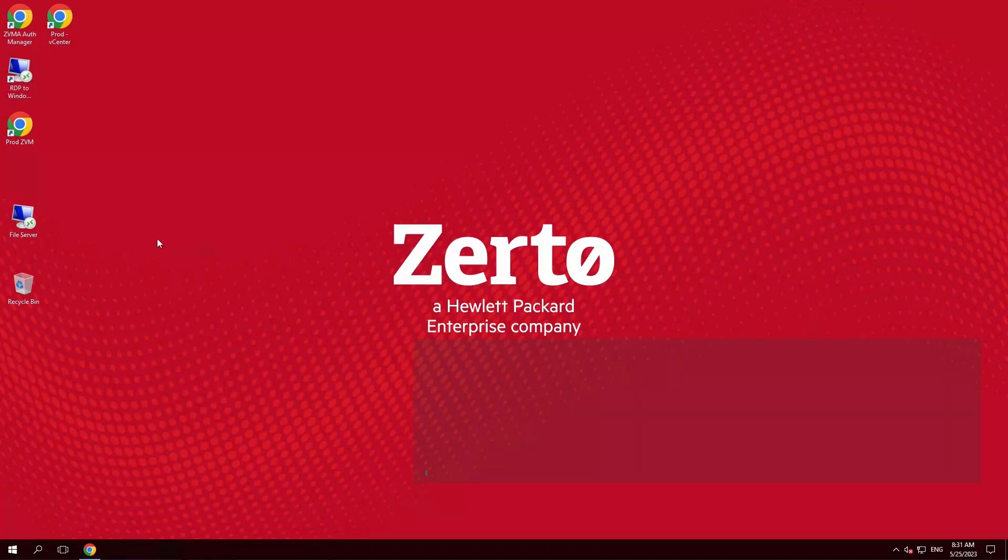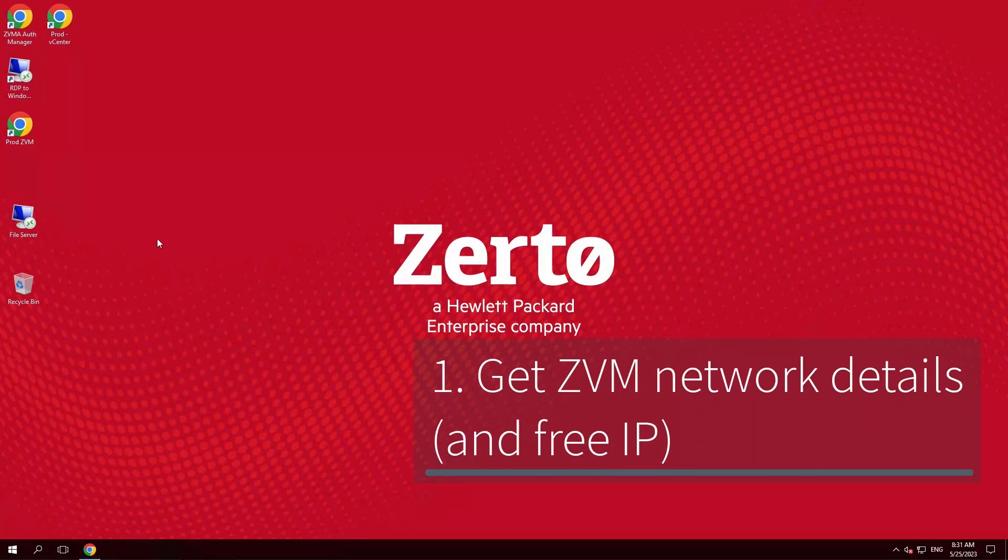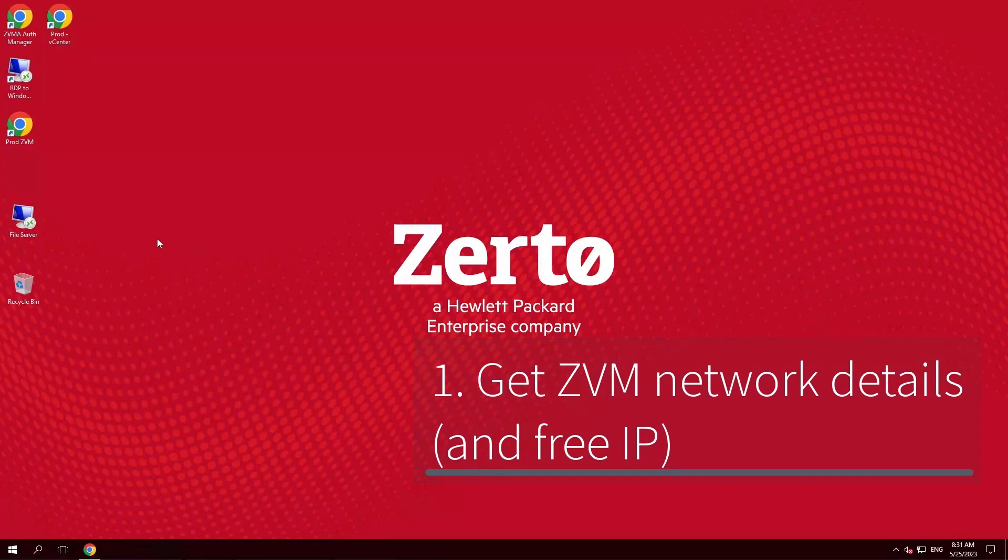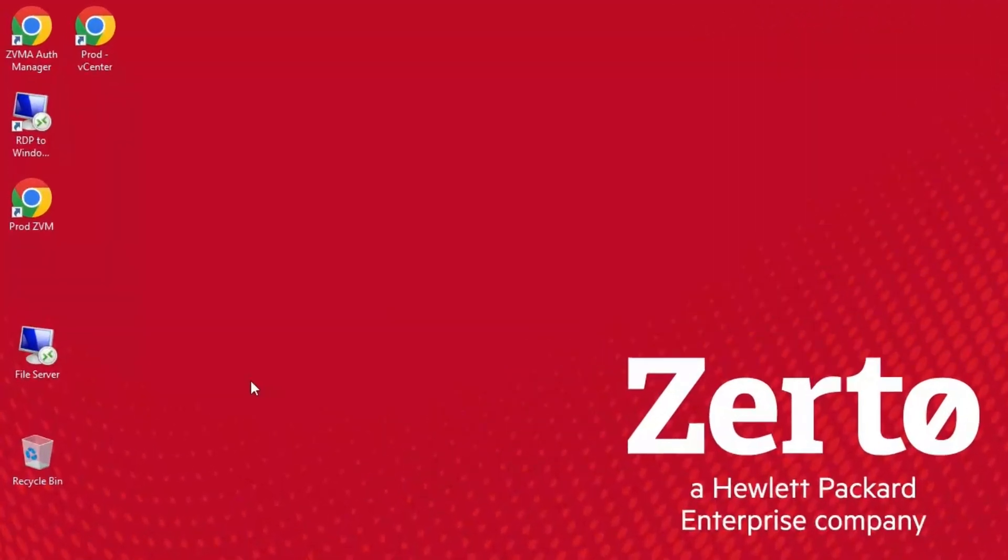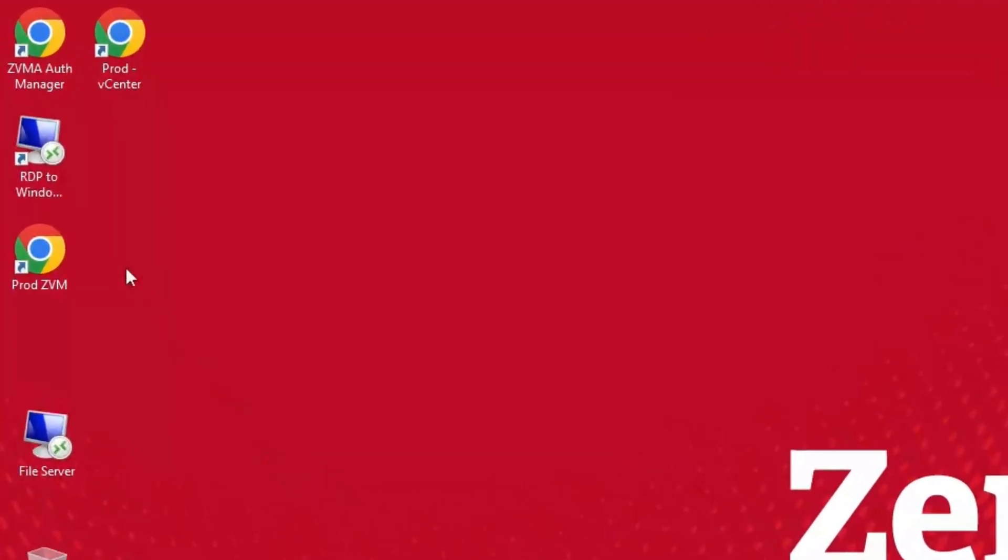Let's find and make a note of our existing network details. Then you will need to provision an available IP address that is near the IP of the ZVM. Here we are in our lab environment with a typical ZVM setup. To find the network details, let's RDP to the Windows Zerto Virtual Manager.